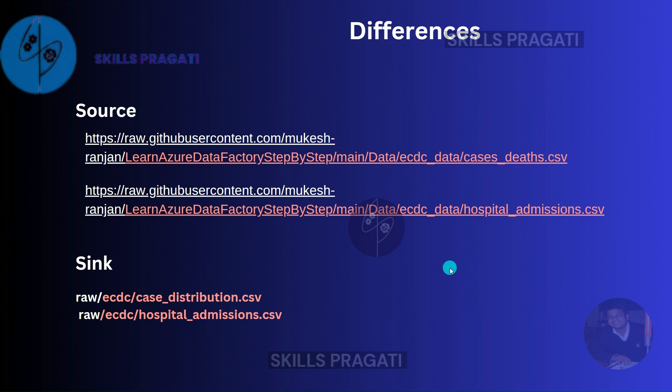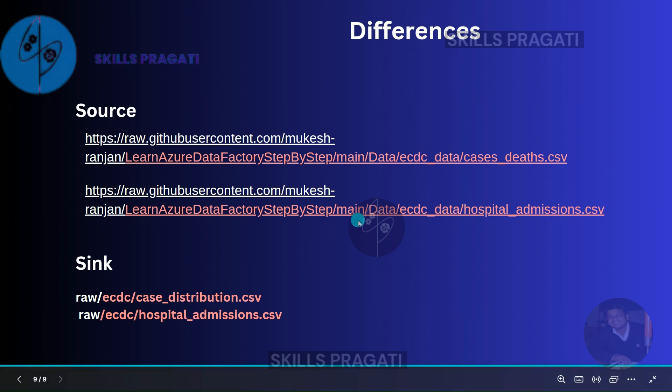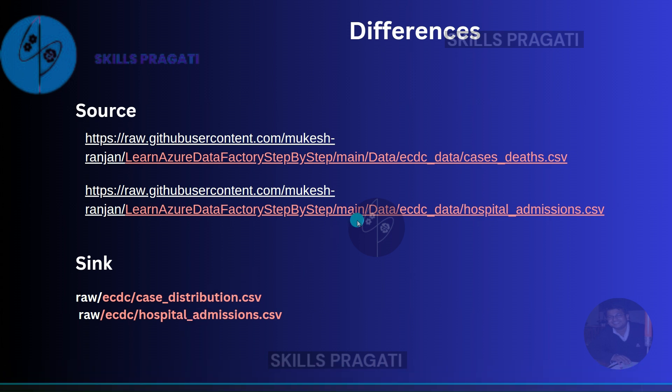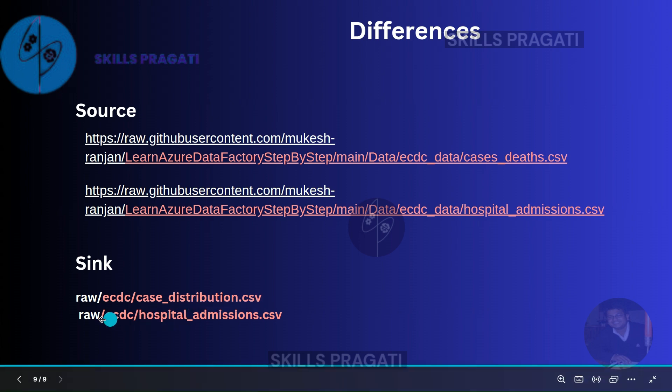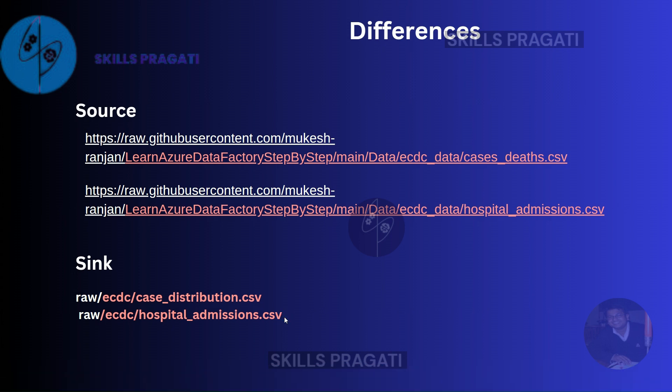Similarly for the sink, the data lake storage itself is the same. So no changes to the linked services are required. The container and folder are exactly the same. It's just the file name which is different between the two. So we just need to parameterize the file name so that the dataset can deal with a different file every time it's being called.